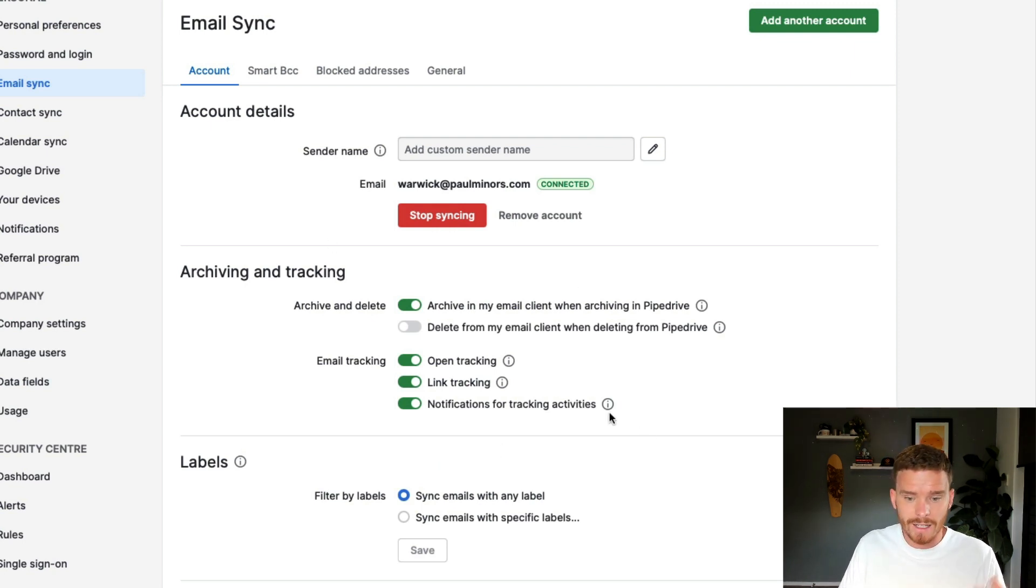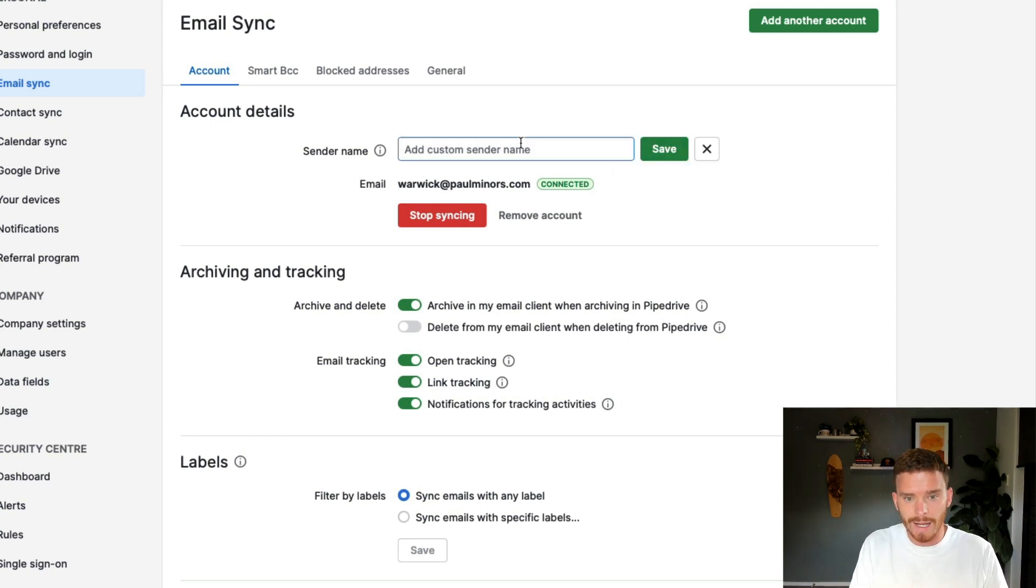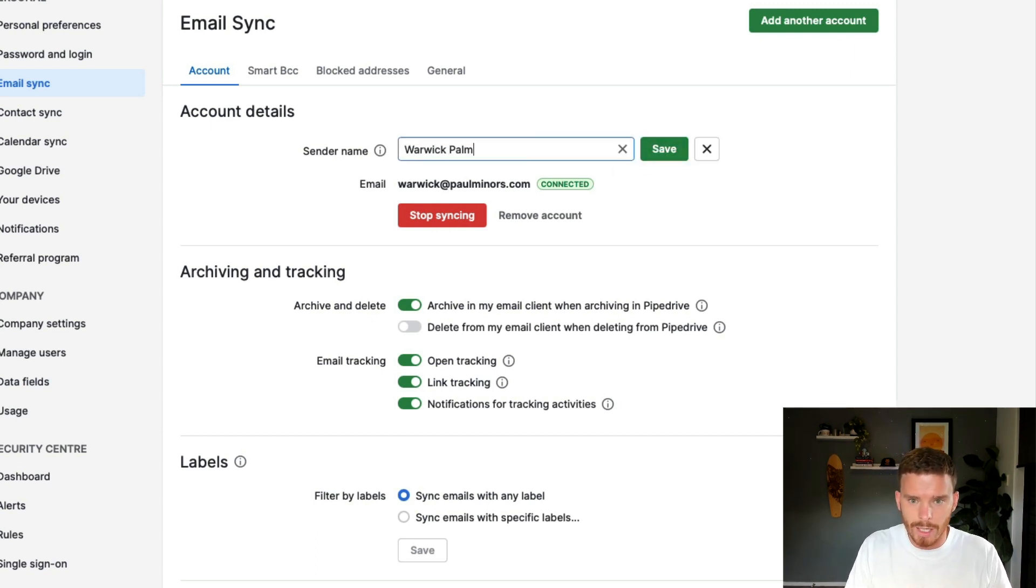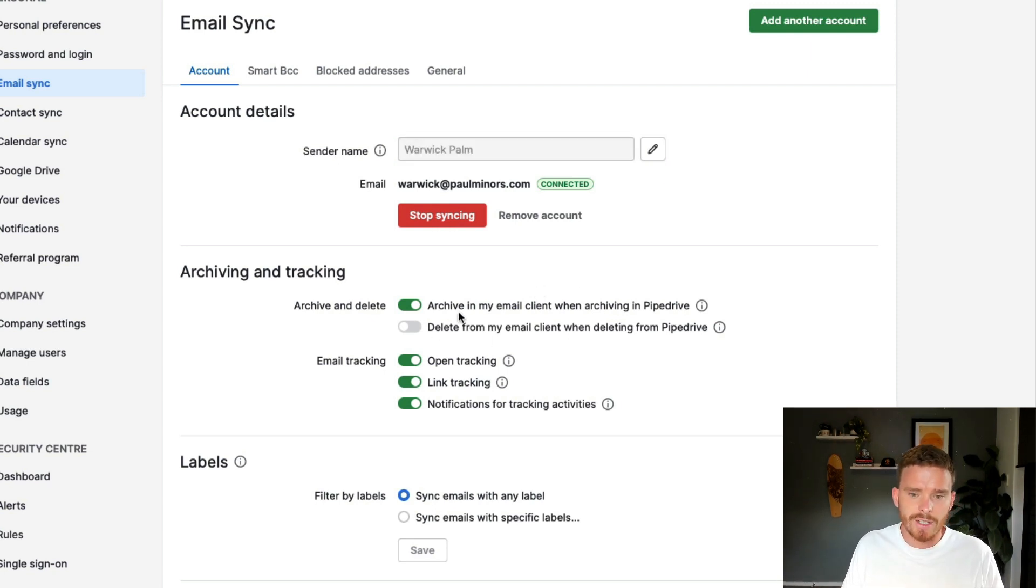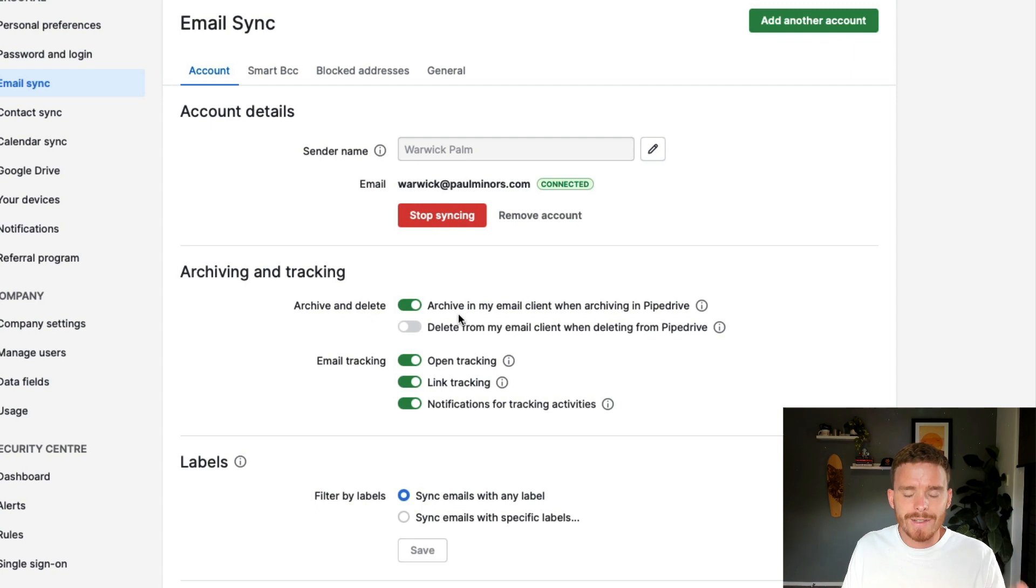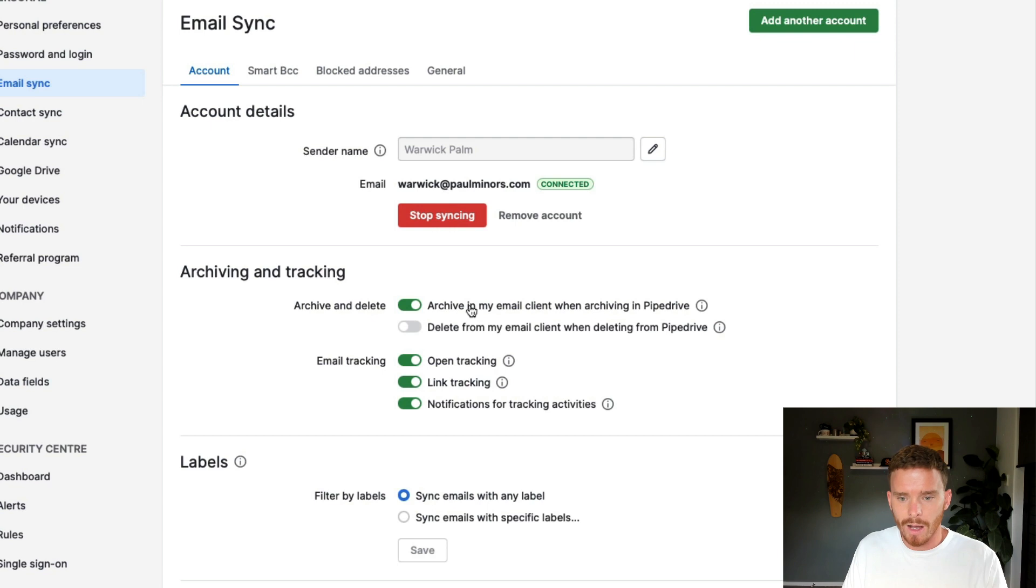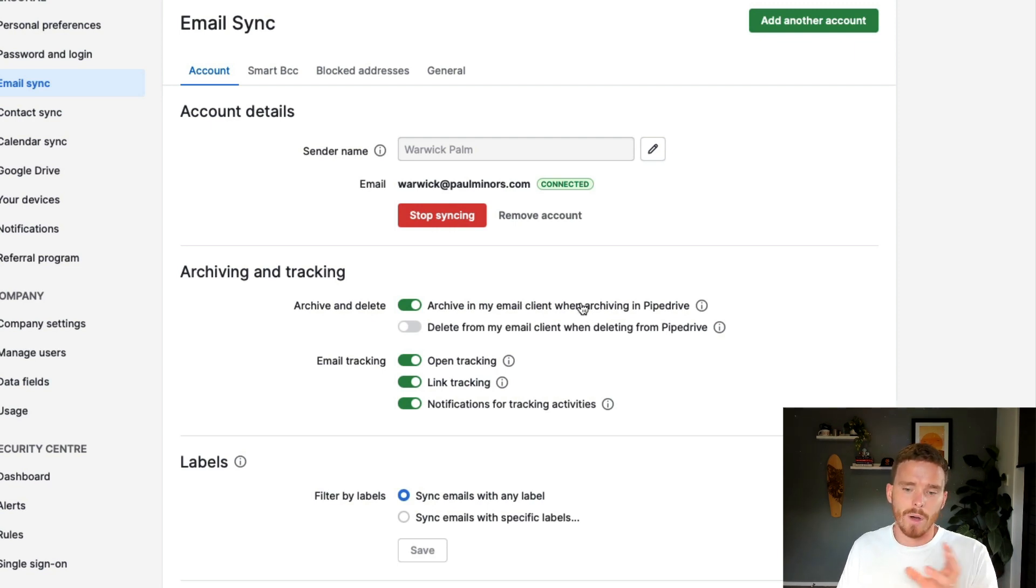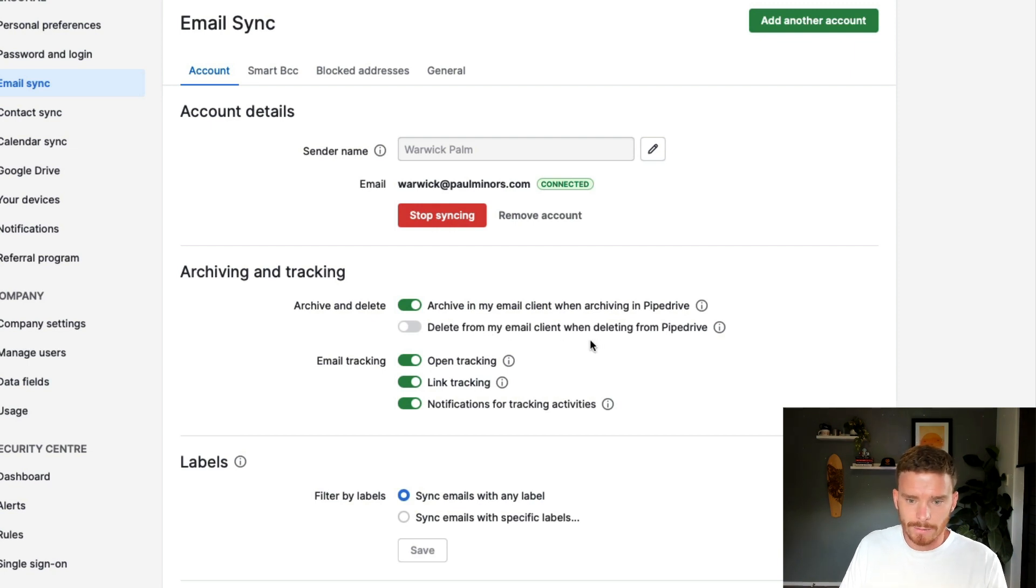From here now, I can customize or change a few other settings. I can change my sender name. So I'm going to put in here Warwick Palm. I can also choose a couple of settings regarding how I want archived and deleted email conversations to appear in my email host. So if I archive in Pipedrive, I can have the email archived in Gmail and the same with deleting emails as well.